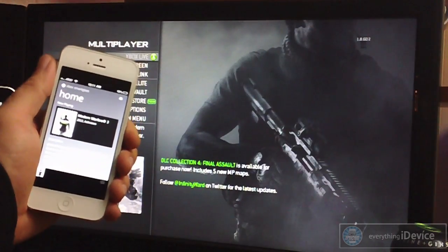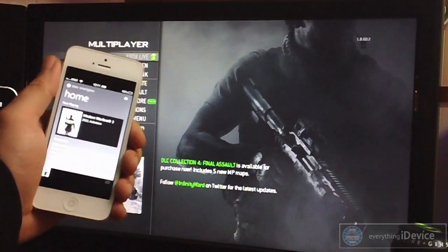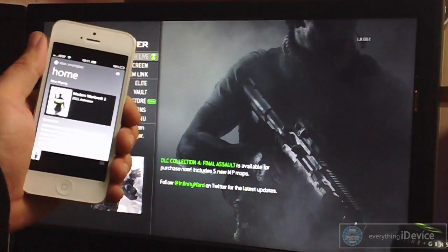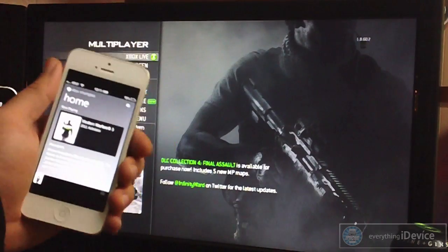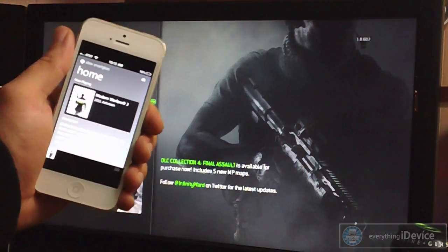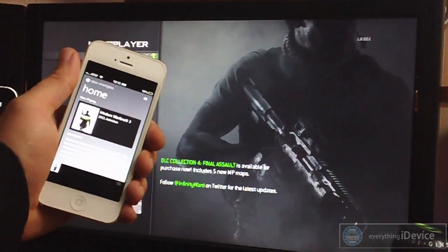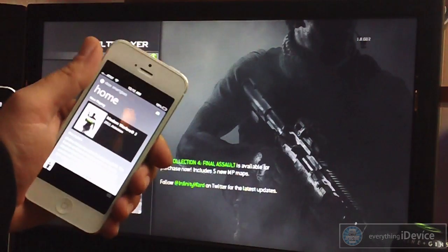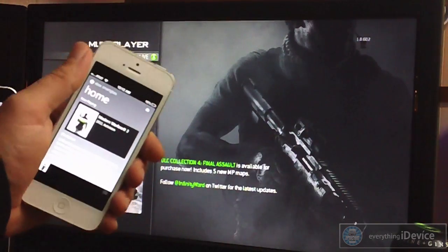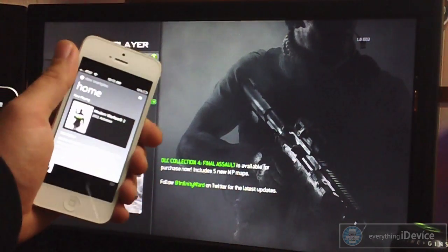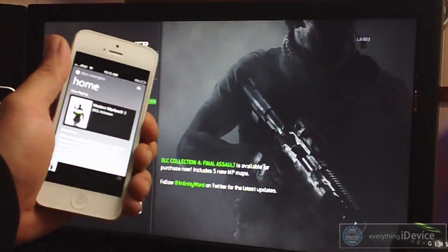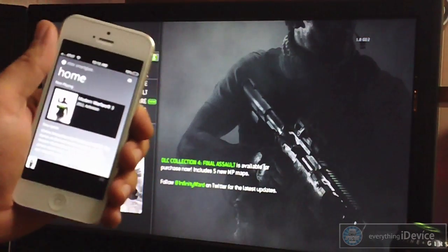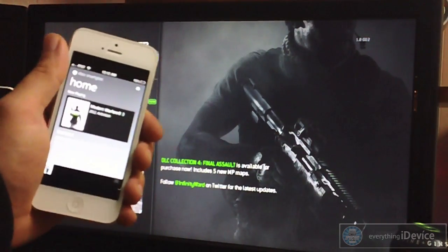What's up guys, Jeremy with Everything iDevice. In this video we're going to be taking a look at Xbox's Smart Glass application. This is kind of a continuation to yesterday's video when I demonstrated how you can use the Smart Glass app to control your Xbox home screen and how to use it with movies. I'm going to basically show you what you can use Smart Glass with for certain game applications.